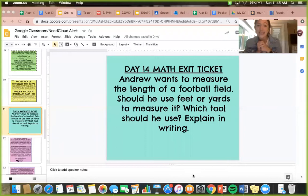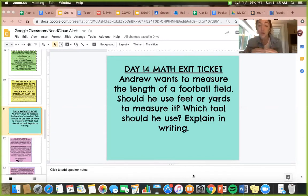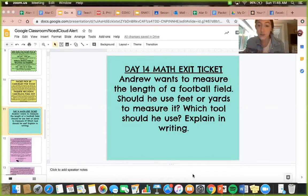The exit ticket says: Andrew wants to measure the length of a football field. Should he use feet or yards to measure it? Which tool should he use? Explain in writing.